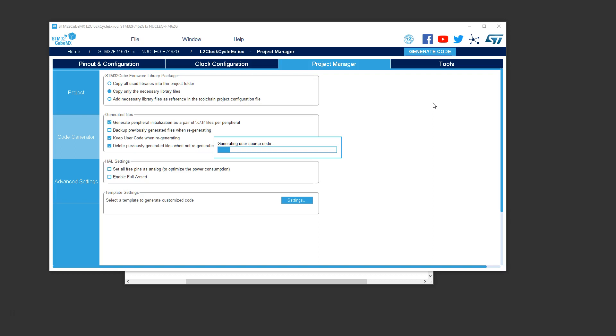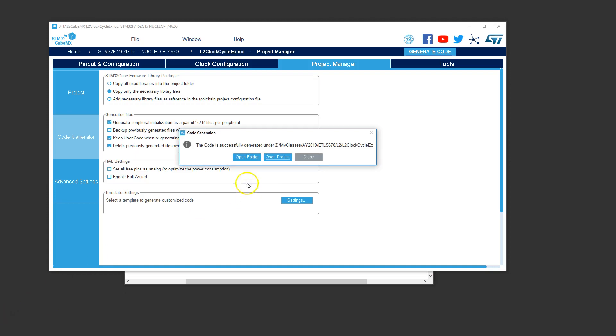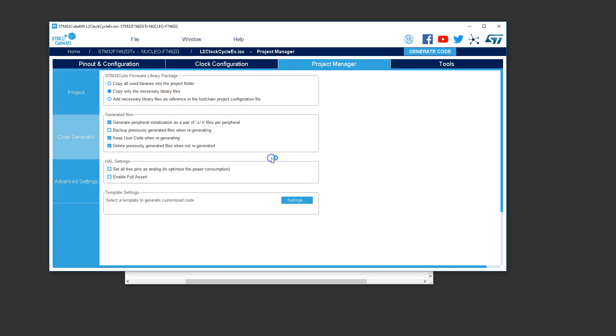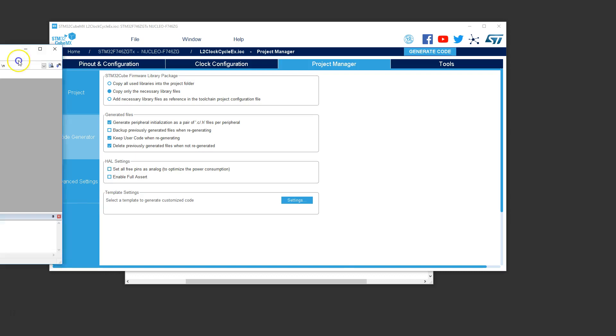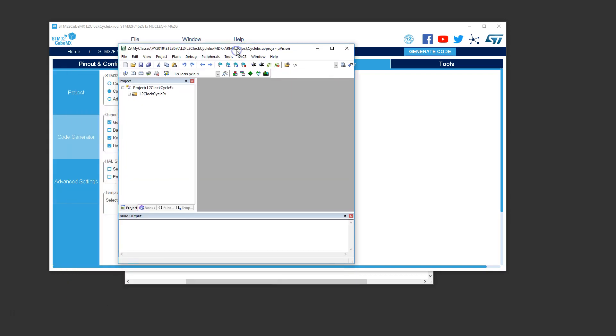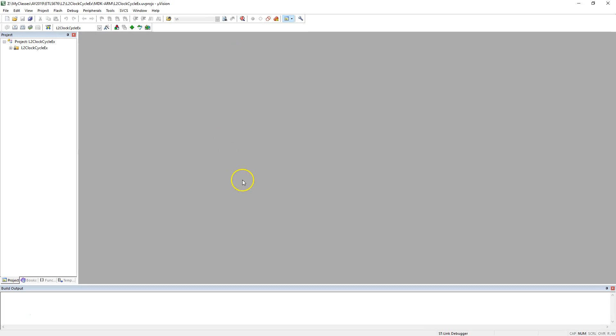I believe we're done and we can now hit generate code. It's going to take a while to generate the code. When it's done generating, it's going to ask us if we want to open up the project or browse the project folder. It's asking me whether I should open the folder or open the project. Let's just open the project so that it will open up Keil Microvision. Keil Microvision has now opened up.